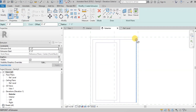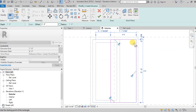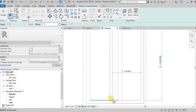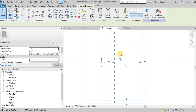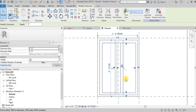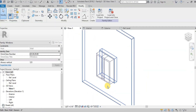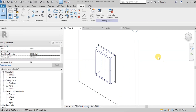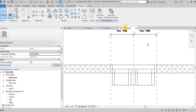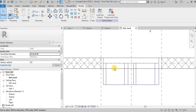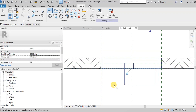Now let's create the second inner frame on the right side. Now let's view the inner frames in 3D view. We need to adjust the thickness of the inner frame. We will open Reference Level. Align the inner frames with the center line of the wall. Keep one inner frame below the center line and the other above the center line so that both inner frames can slide.